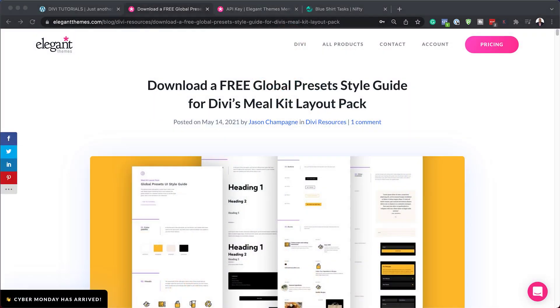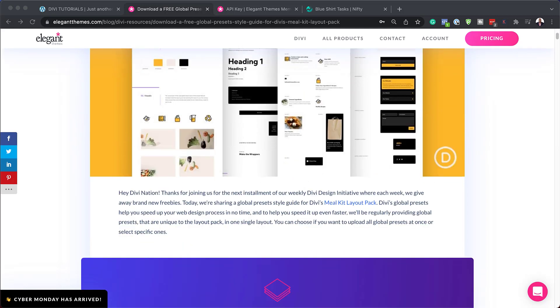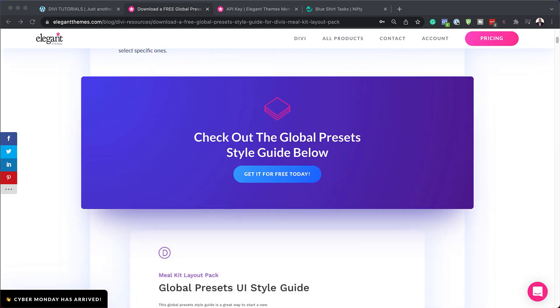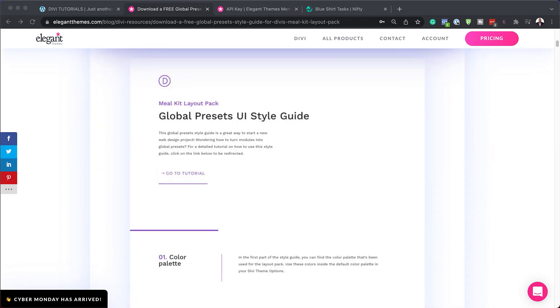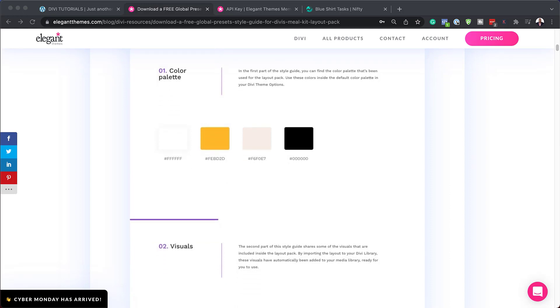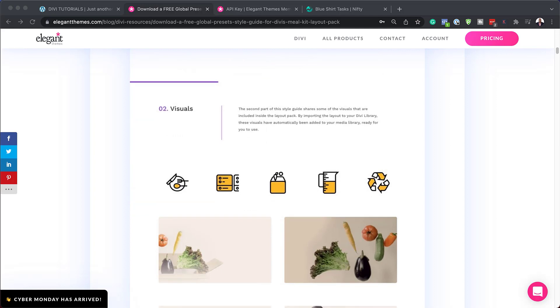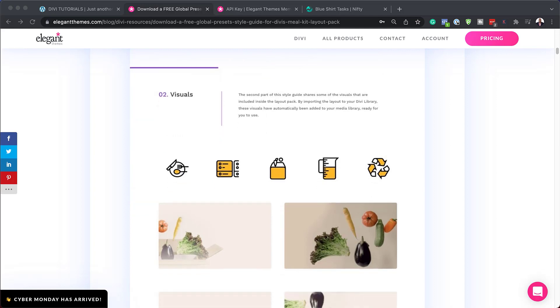Okay, so the first thing you need to do is head over to this blog post which I'll link to in the show notes below. It's a good idea to scroll through and take a look at what sort of presets you have. For example, here we have the color palette, which gives you an idea of what colors are used in this preset style guide.